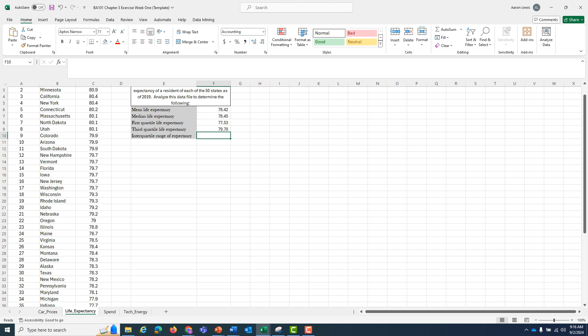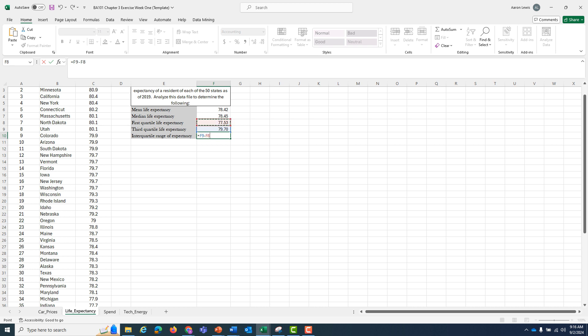So what is our interquartile range? It's just Q3, the third quartile, minus Q1, the first quartile. I can type that in as a formula. It is equal to Q3, the third quartile, minus Q1, the first quartile. Or in our case, cell F9 minus cell F8. And if I put that in, 2.18.